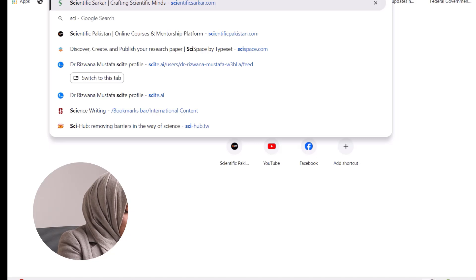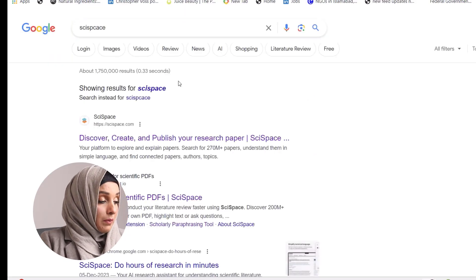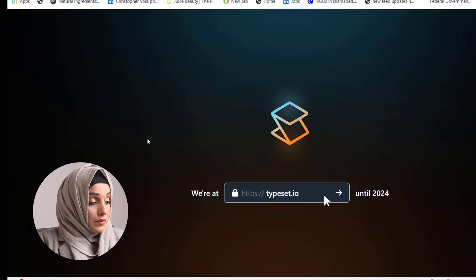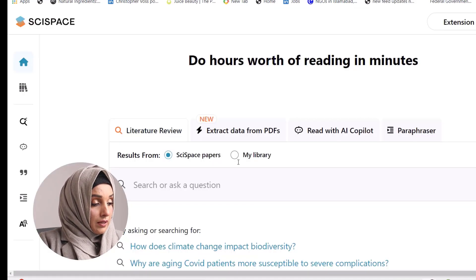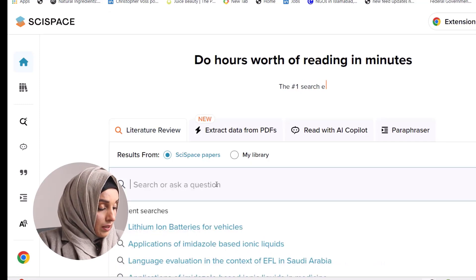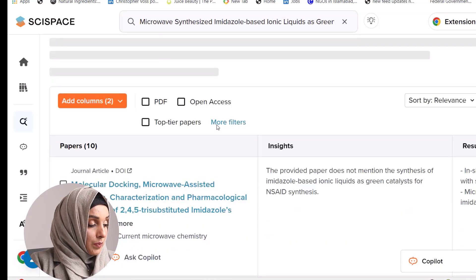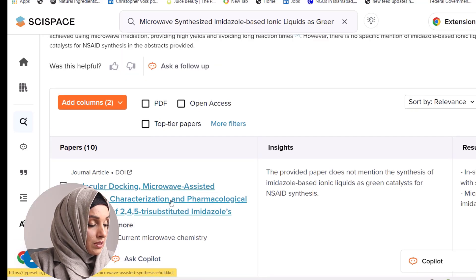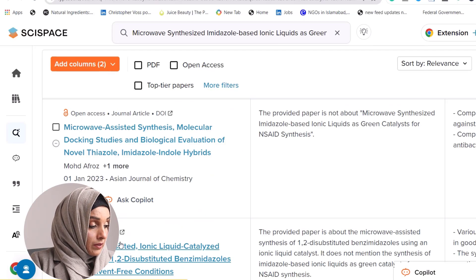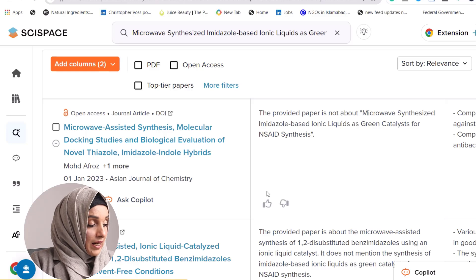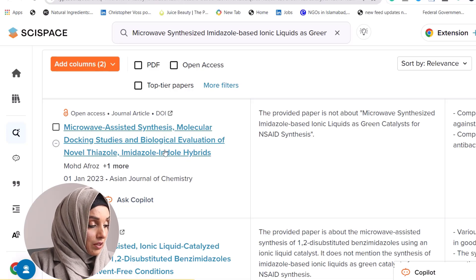To check the literature, you can use SciSpace, which is a free platform to get relevant literature according to your research queries, or you can also use Consensus. You put in the topic and ask SciSpace to give you literature regarding this topic. Results include papers such as molecular docking, microwave-assisted synthesis, characterization and pharmacological evaluation of substituted imidazoles, and microwave-assisted synthesis with molecular docking studies and biological evaluation. This kind of work has already been done and people are working on it.